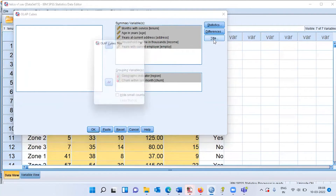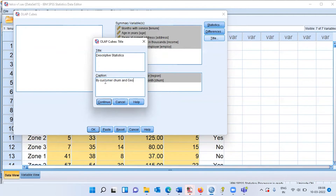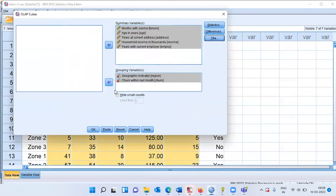Next, I'll go to the Title tab, which allows customization of the title. I'll type 'Descriptive Statistics by Customer Churn and Geographical Region' as the caption. This is for display purposes only and does not affect the analysis. Once selections are made, I'll click OK.